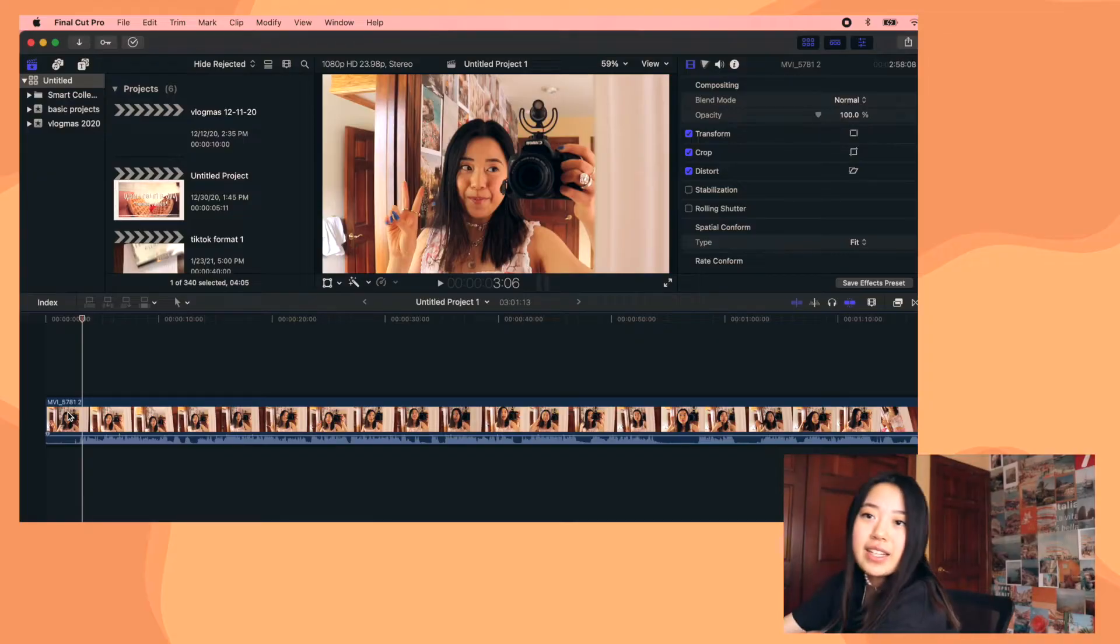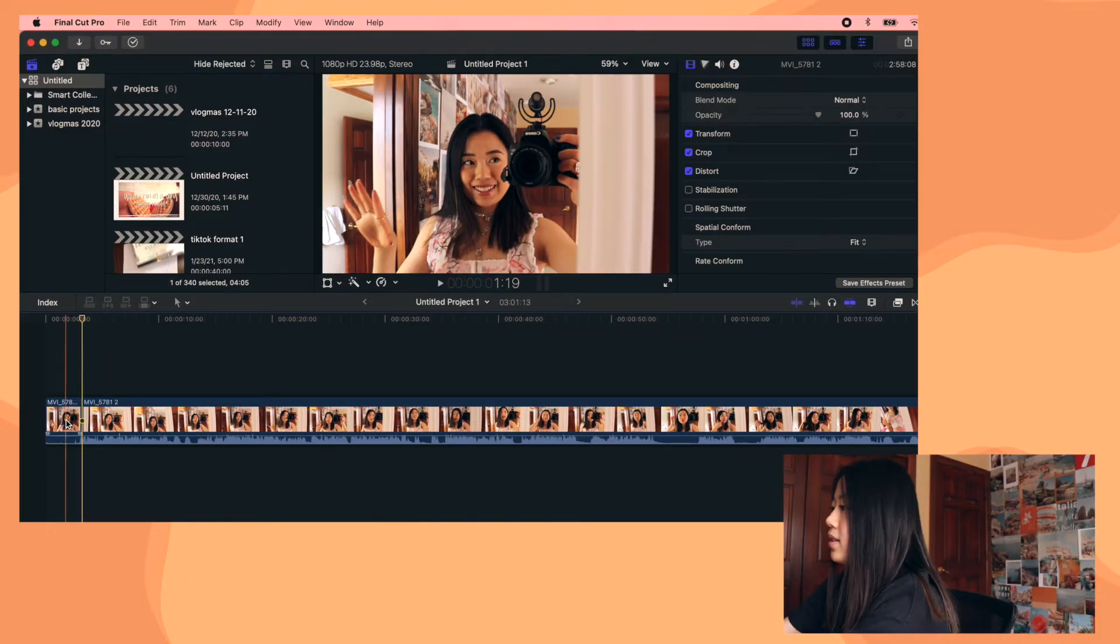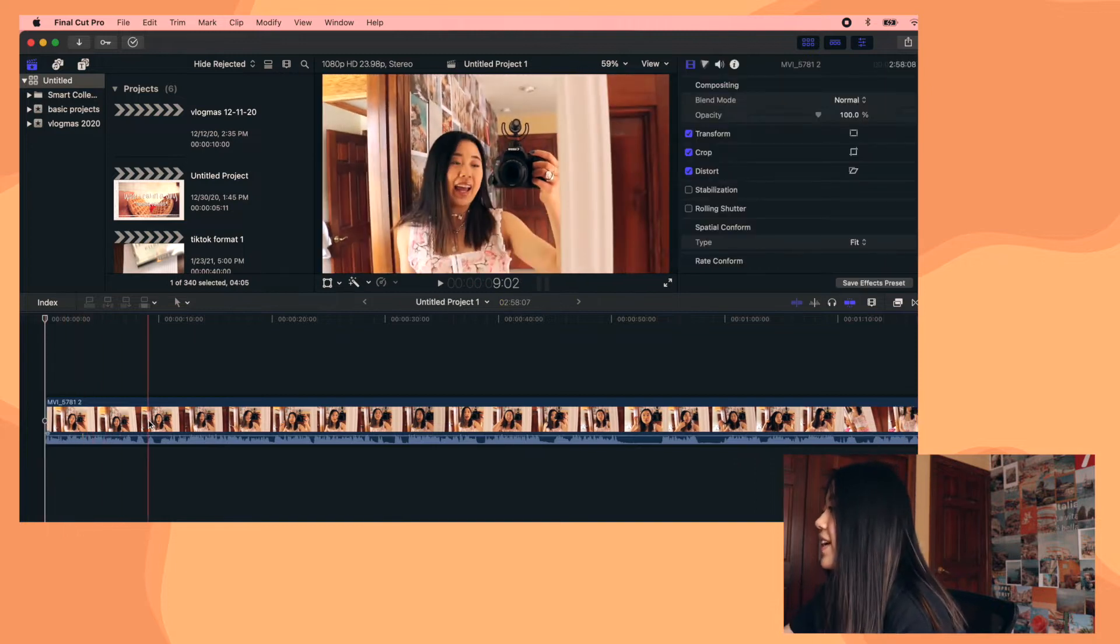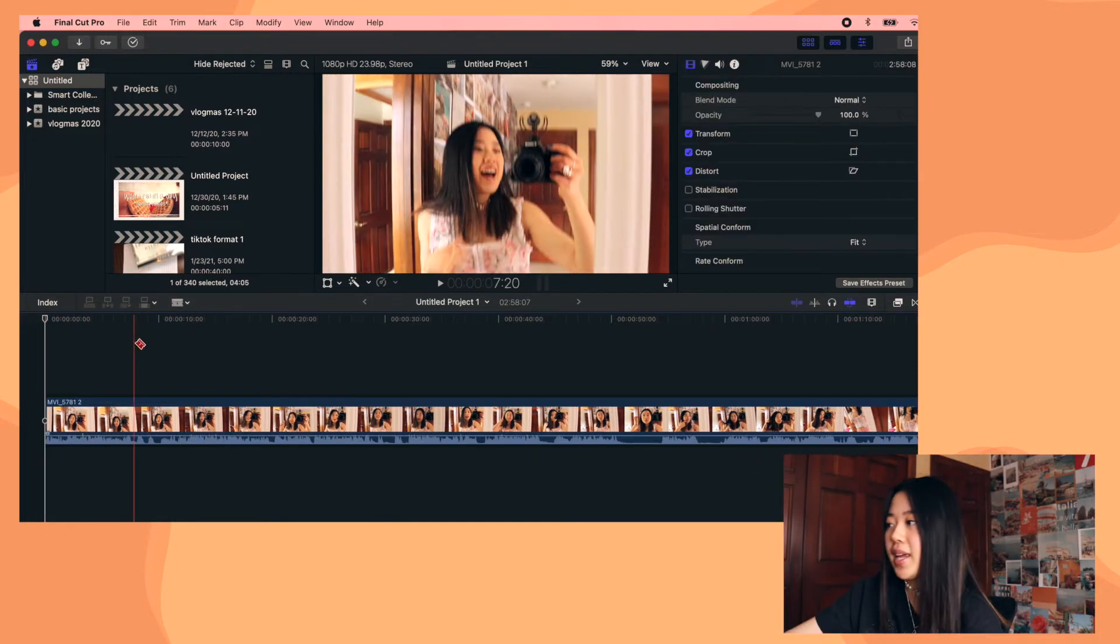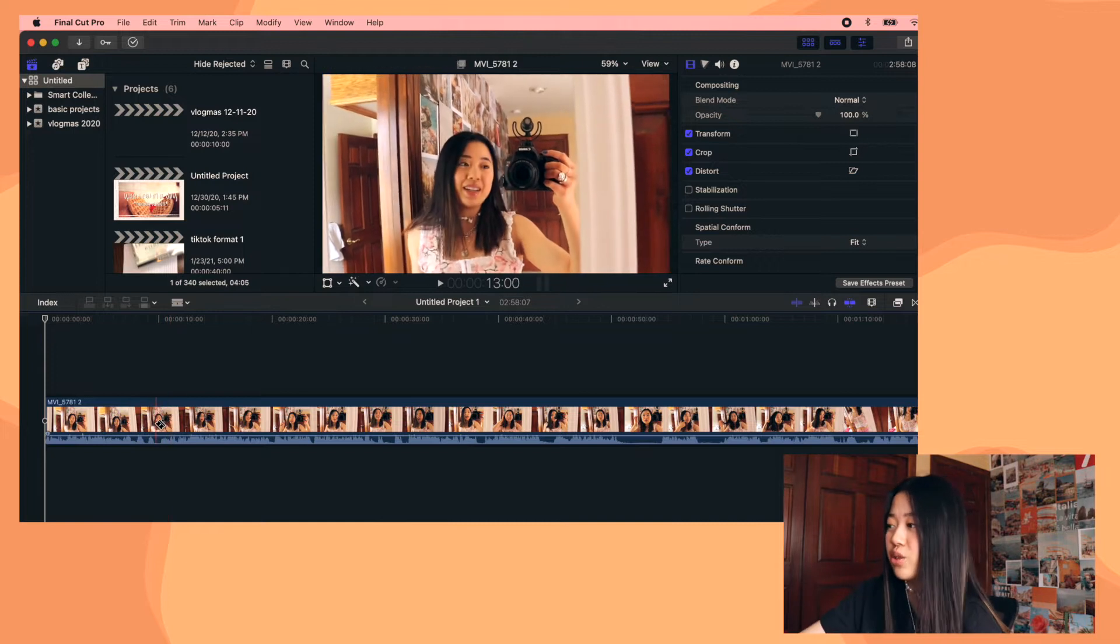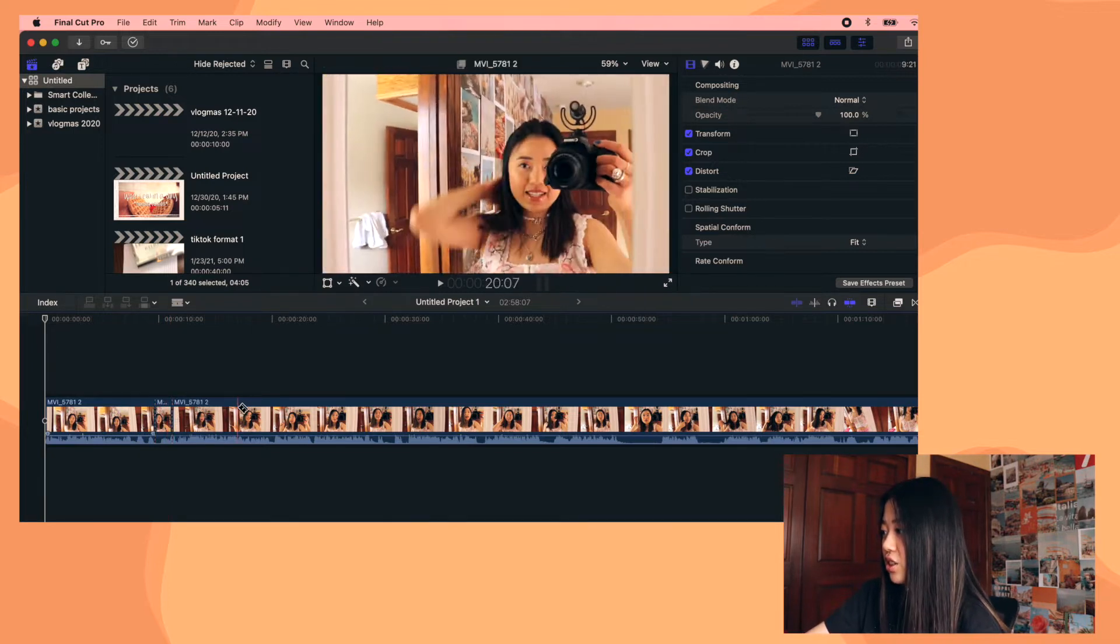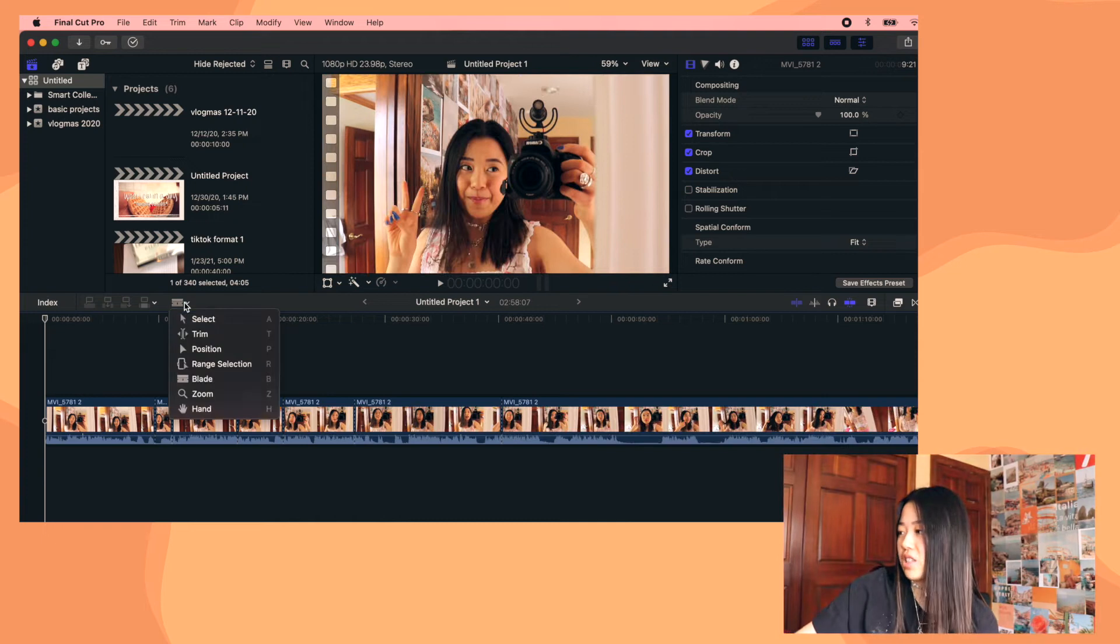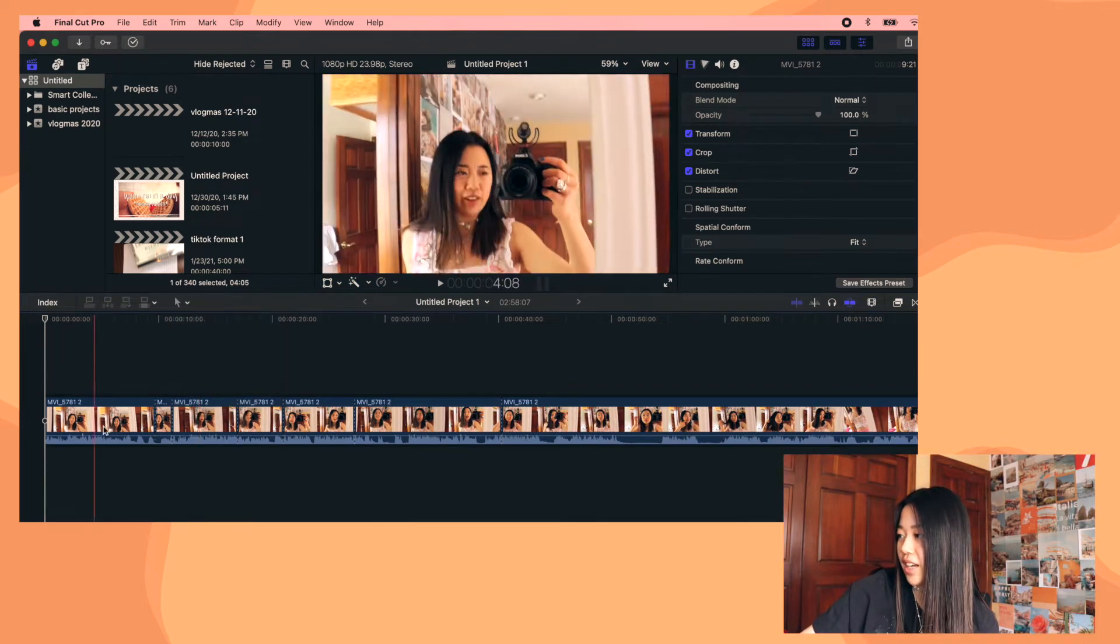To split the clip, you just hit command B and it does that. And then you just click on the clip you don't want and hit delete. If you just hit B, then you'll have this, I don't know what this tool is called, but this tool will pop up and then you can just do this. And then to get out of that, you just click on this right here and choose the select button.